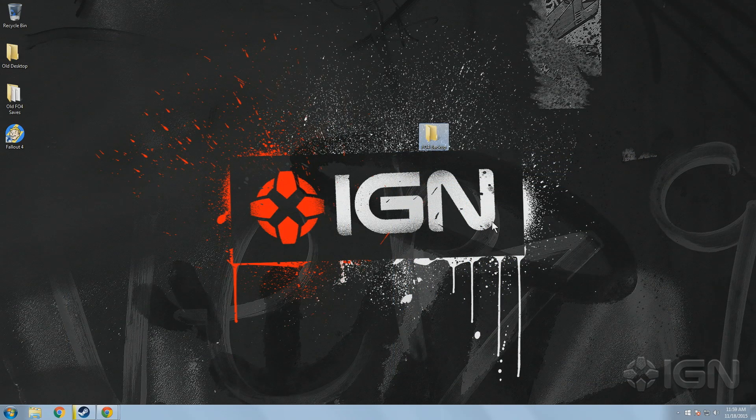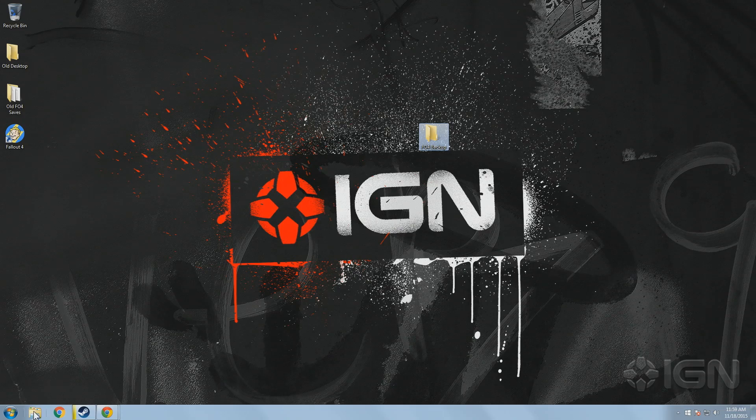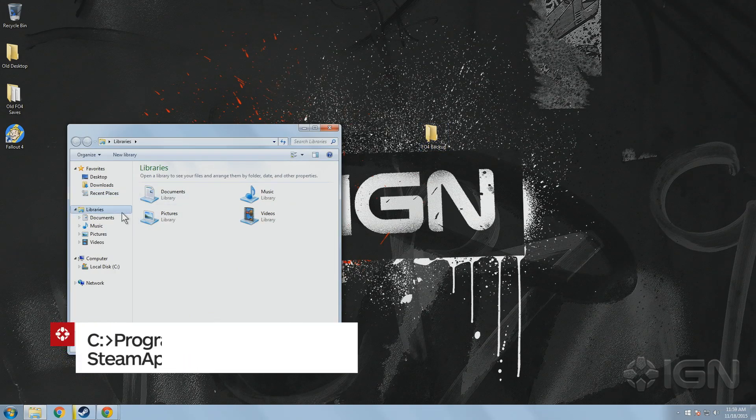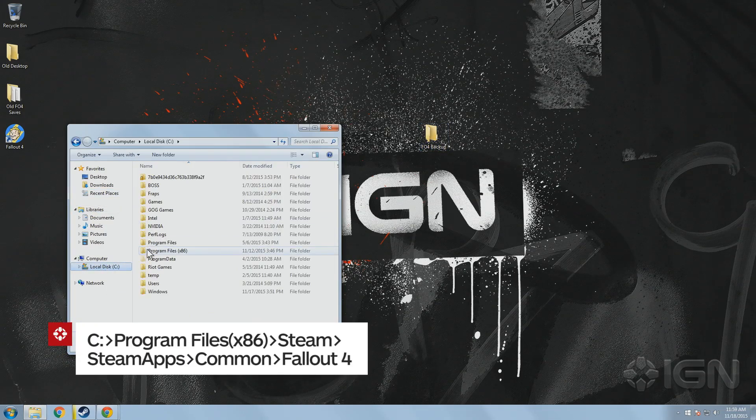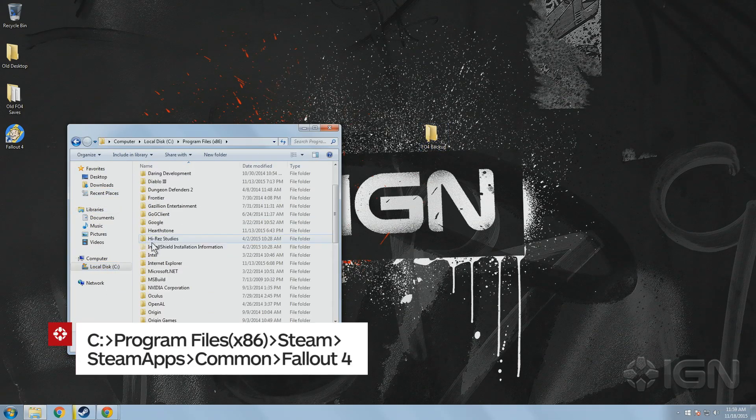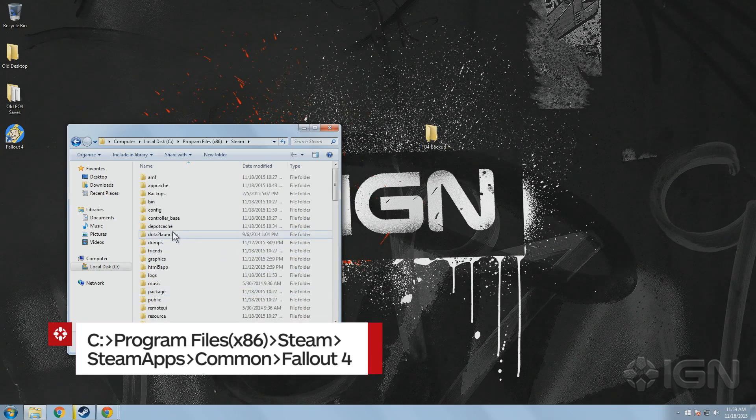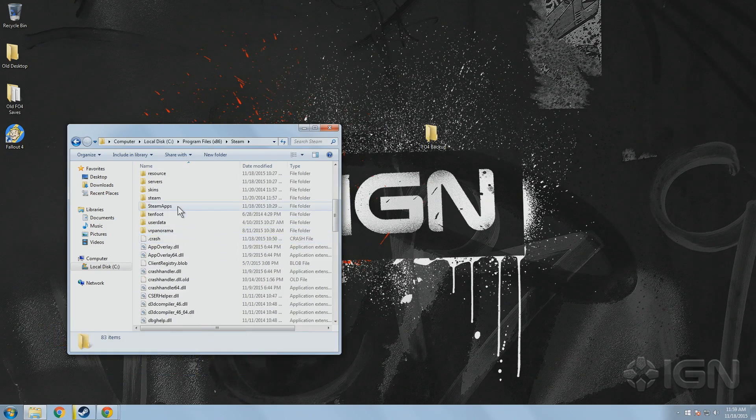For those of you who might be new at this, all you need to do is find the game's main files. In our case it's located in C Drive, Program Files x86, Steam, Steam Apps, Common and then Fallout 4.